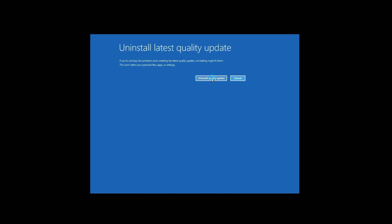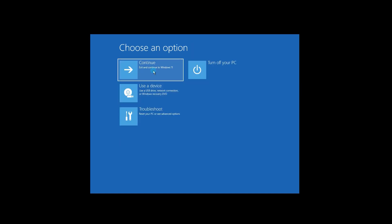This will take you to a new window asking if you want to uninstall the update. Select Uninstall Quality Update, and this will uninstall the latest Windows Update. Then it will take you to the Advanced Options Exit page, which will reboot Windows to its previous state.